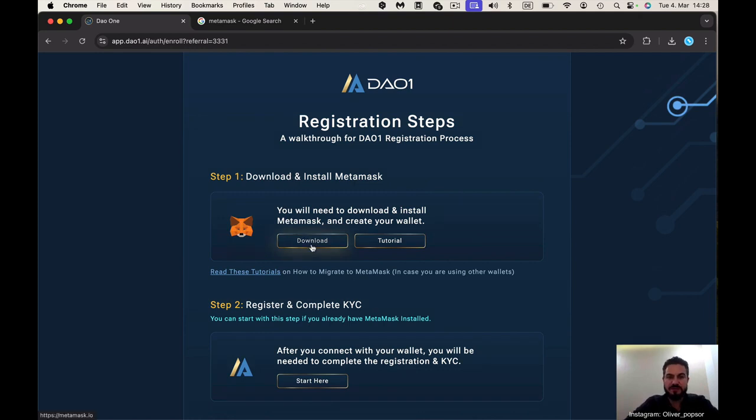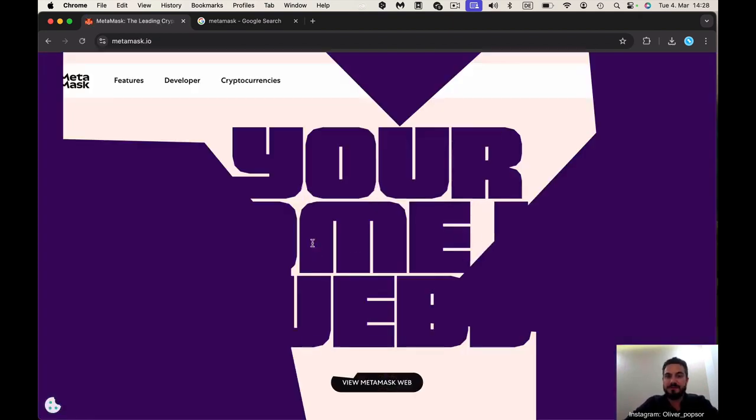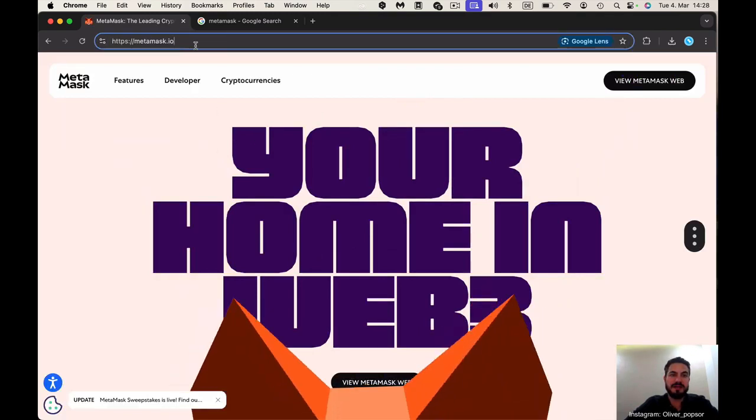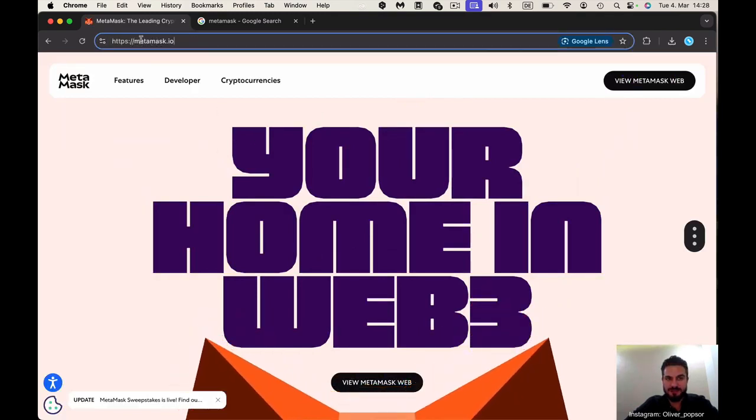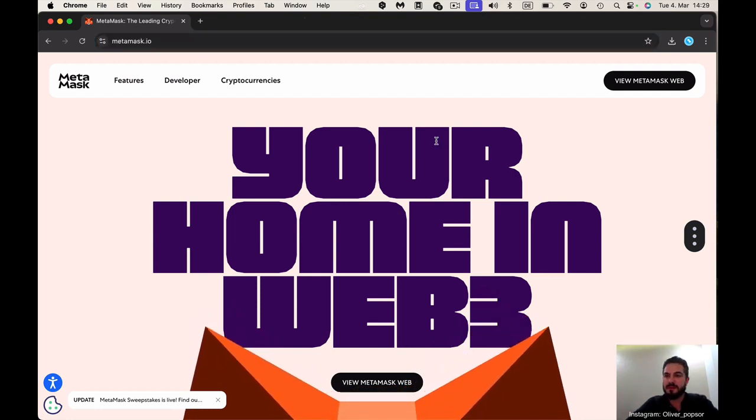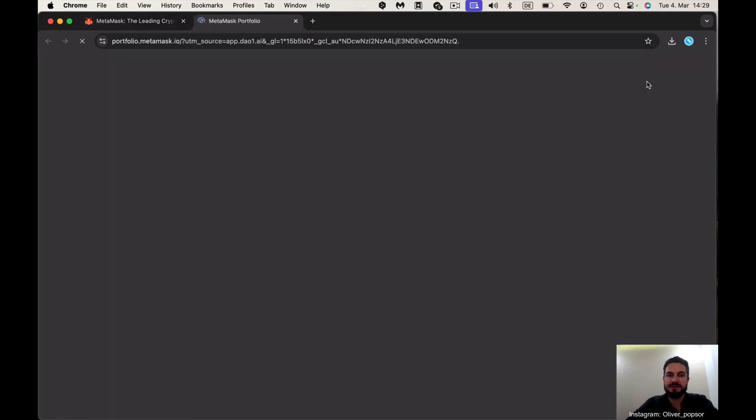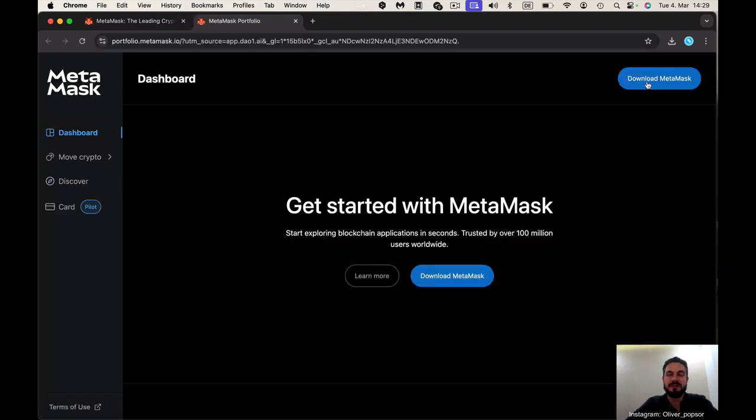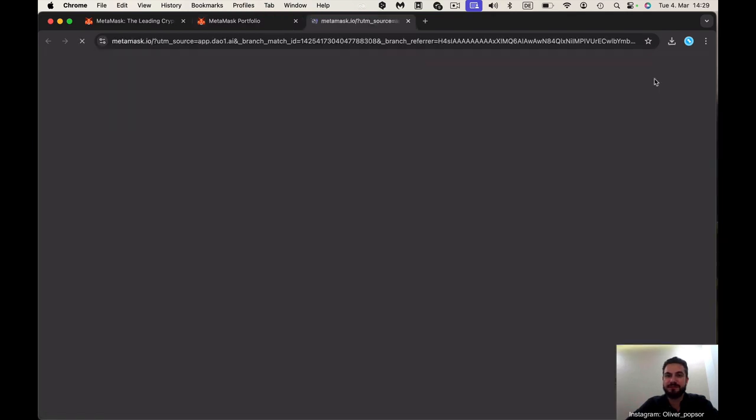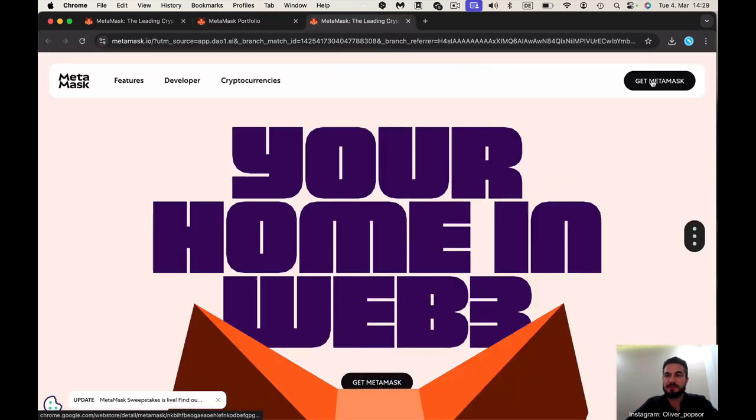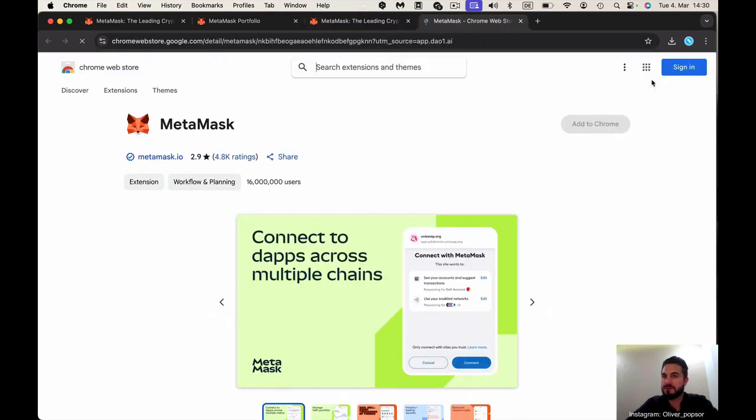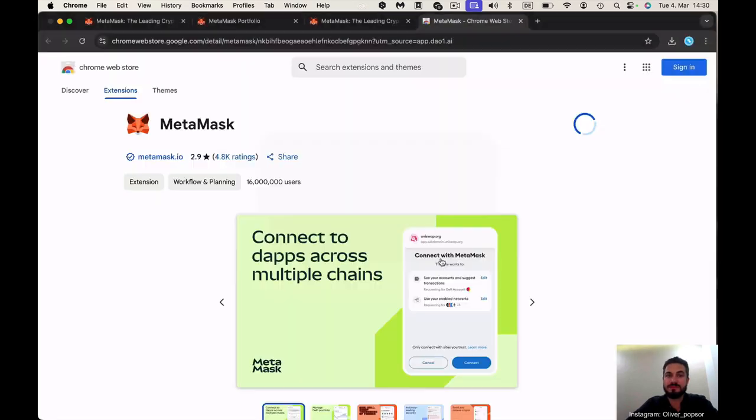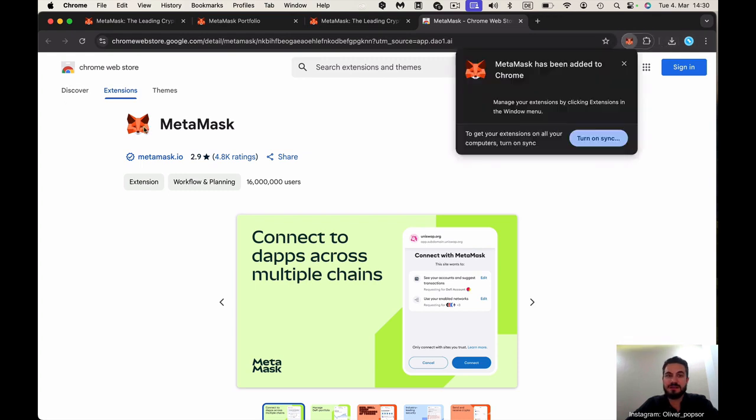Let's start with download and install MetaMask for people who don't yet have a MetaMask wallet. You just go on download and it comes automatically to the website, the original website, metamask.ai. I go to view MetaMask on web and I need to download MetaMask.